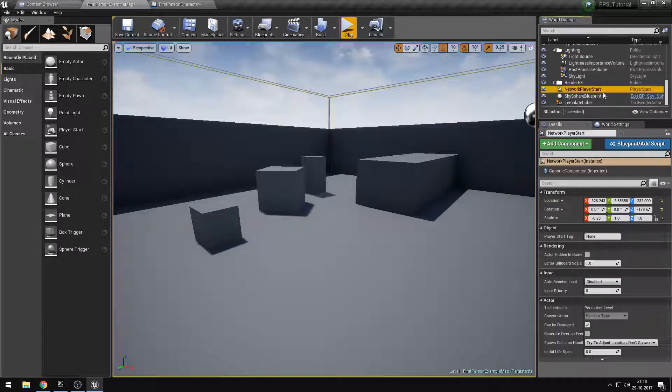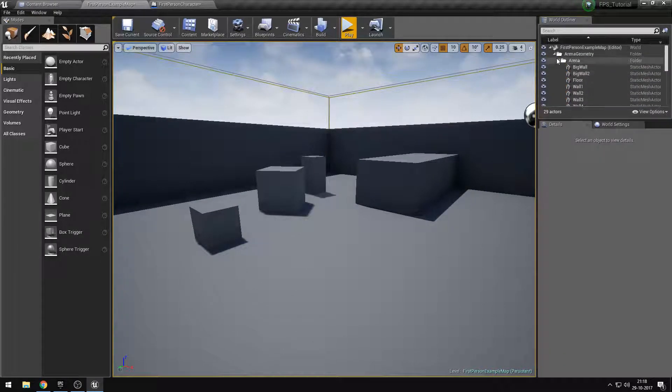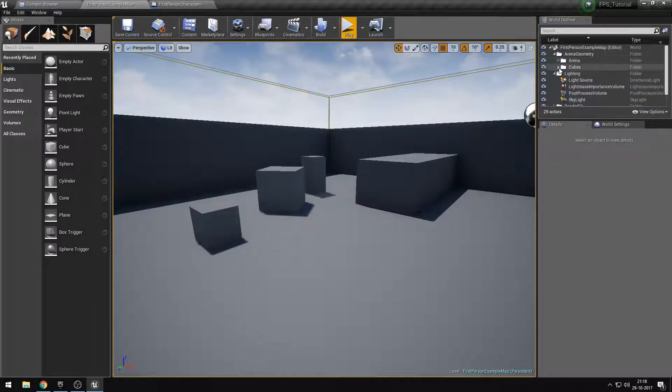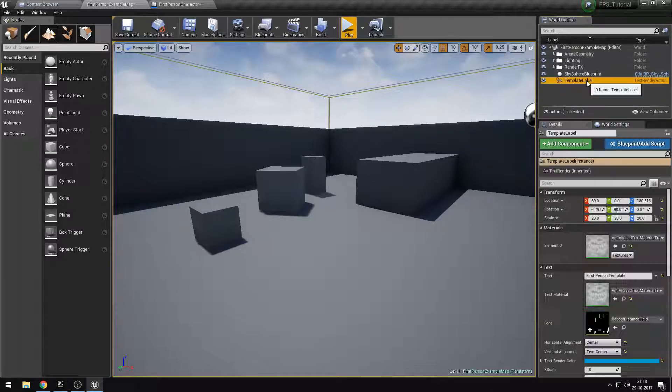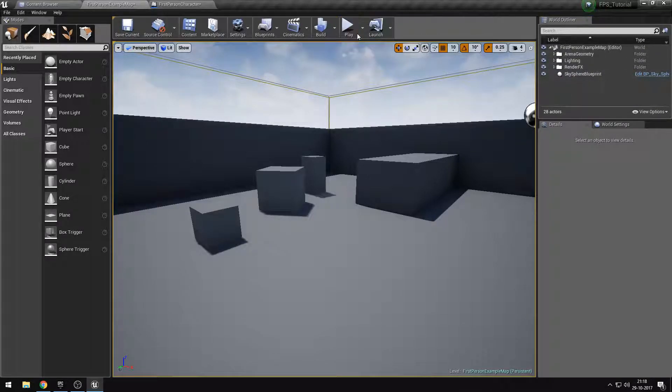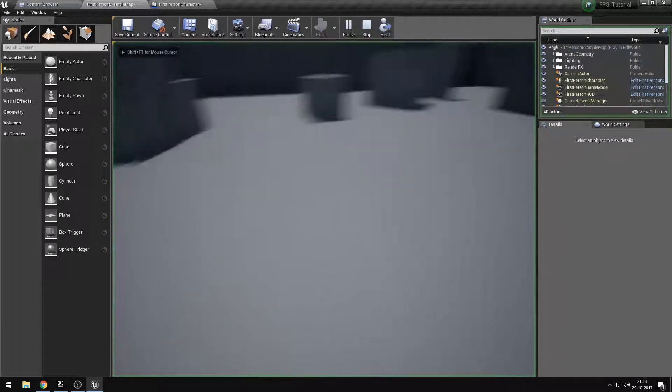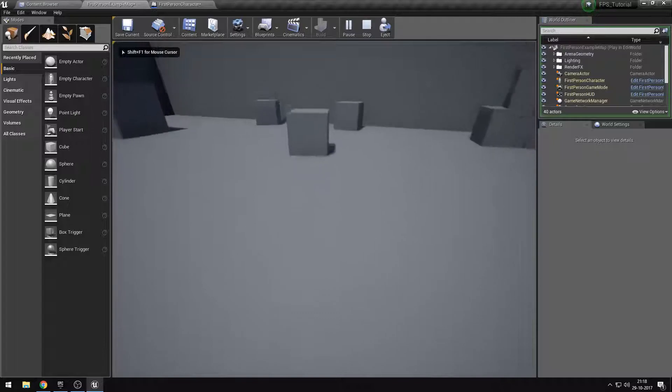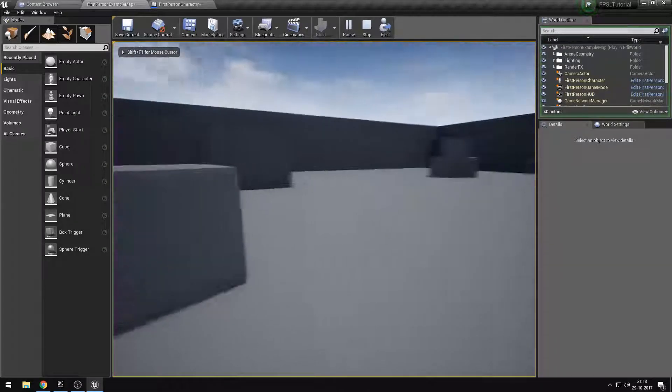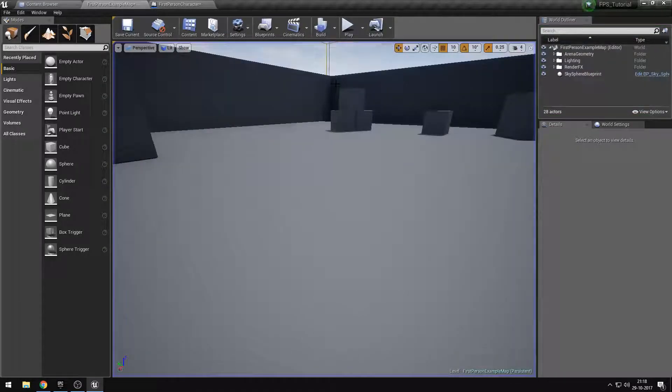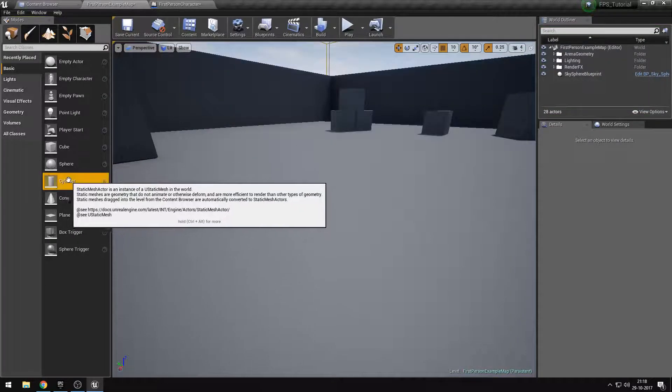The render FX can remove, the network player start can go. The template label can also go. Let's just play now and we'll just drop in wherever it feels like dropping us.